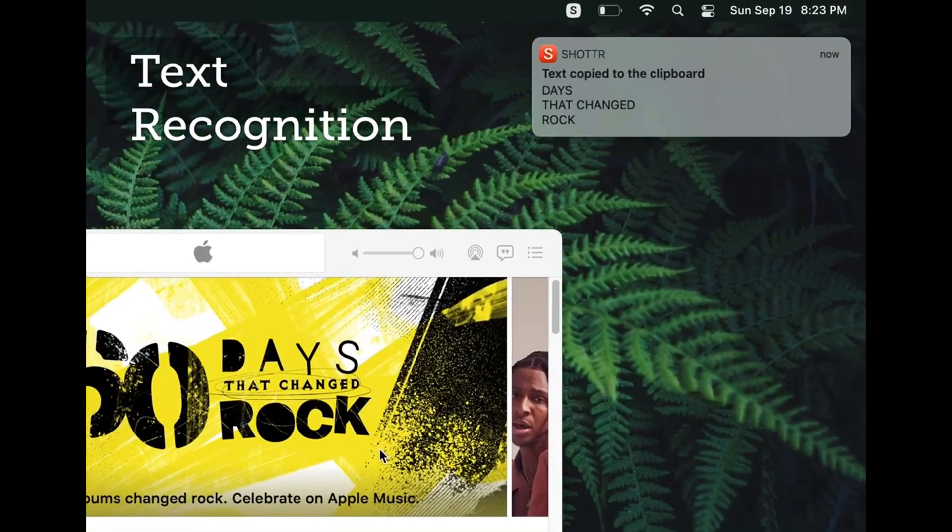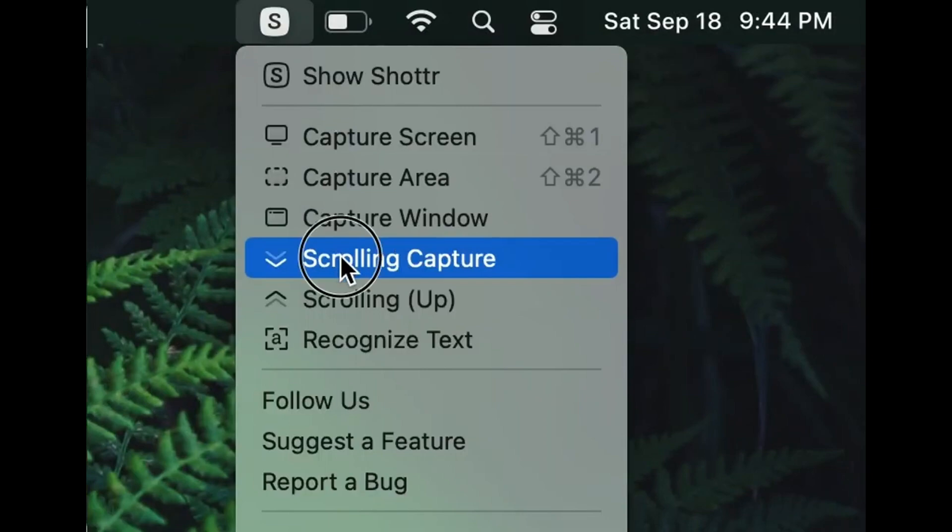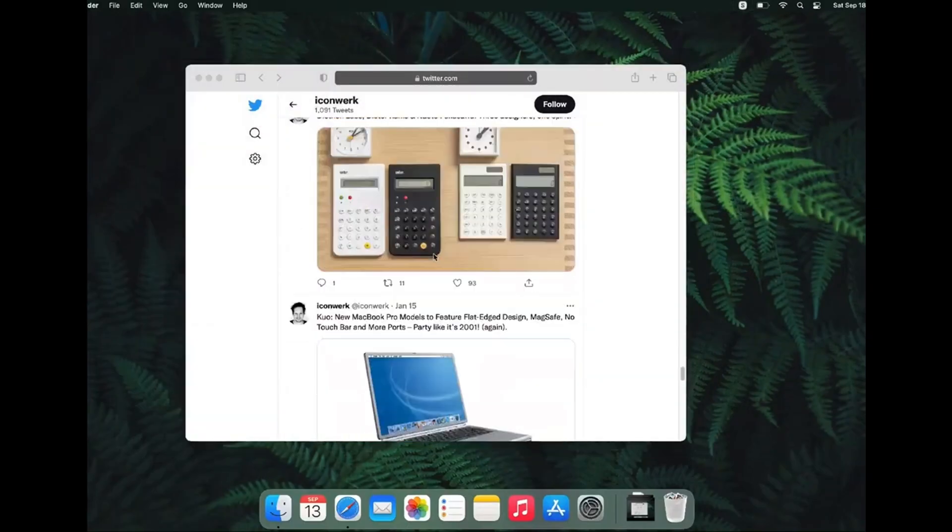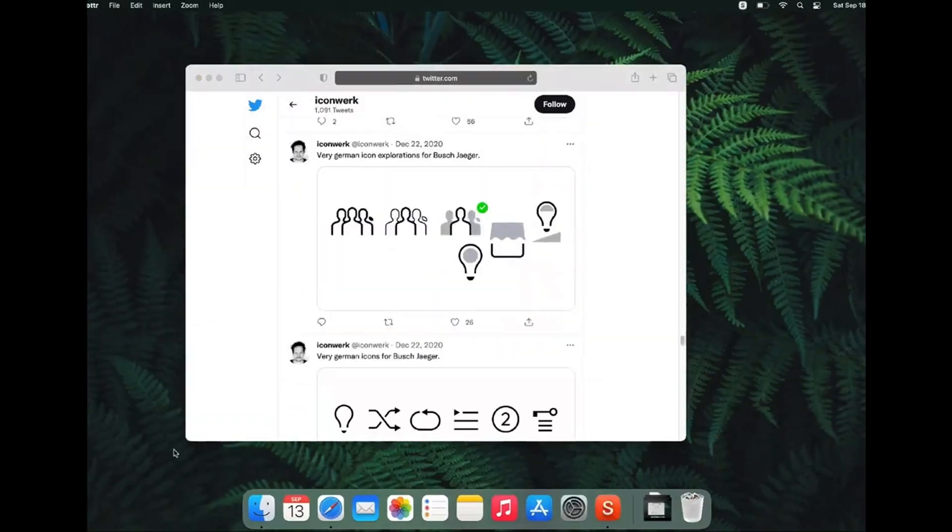Now select an area. After that, just keep scrolling down until you reach the bottom of your page, and here is your screenshot.